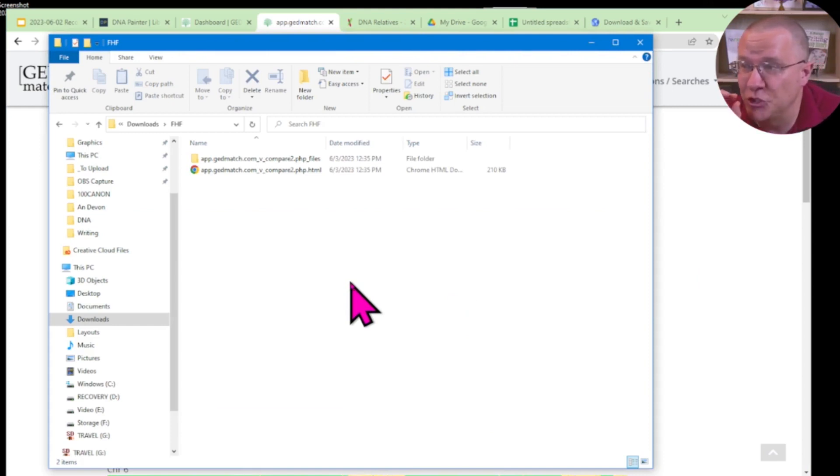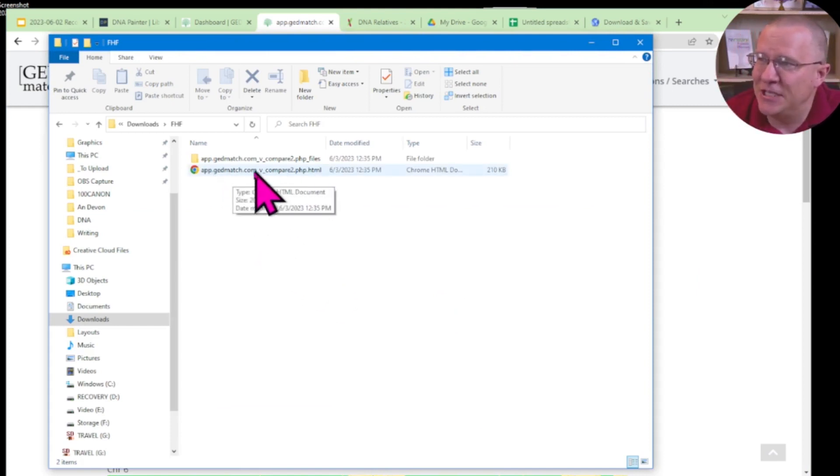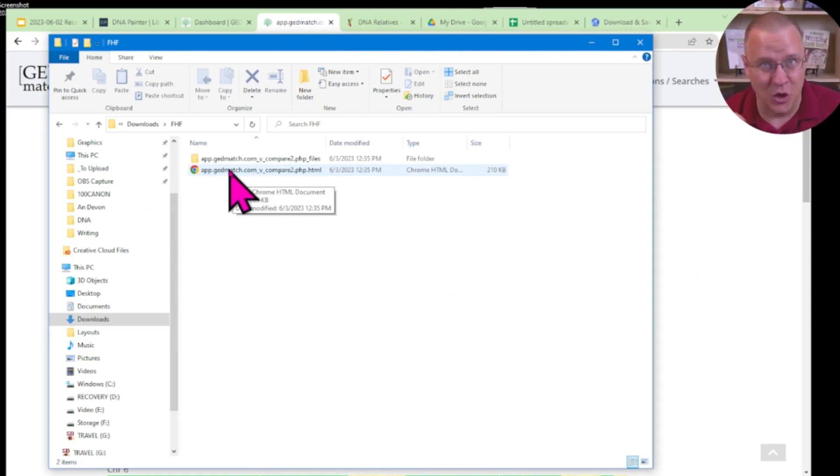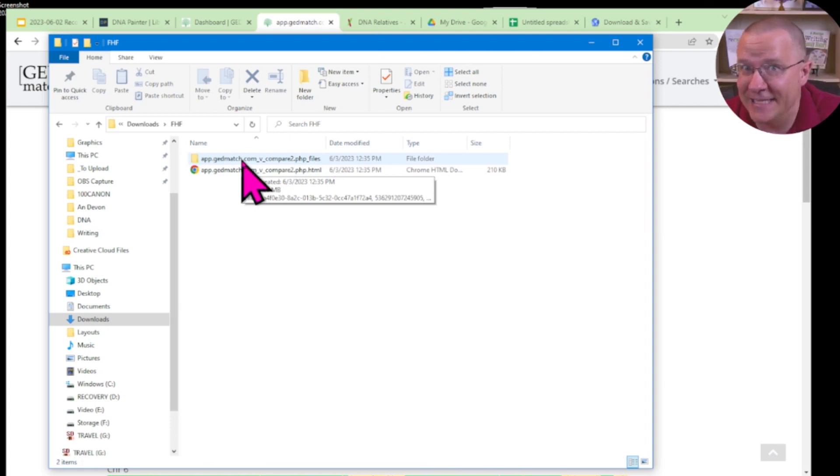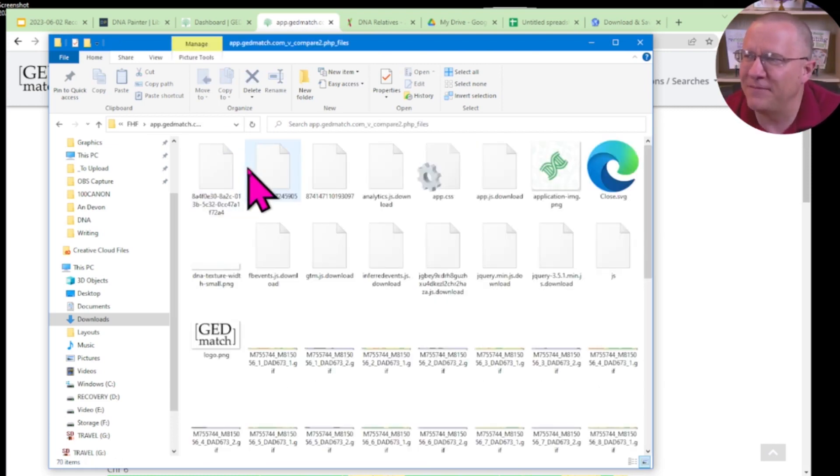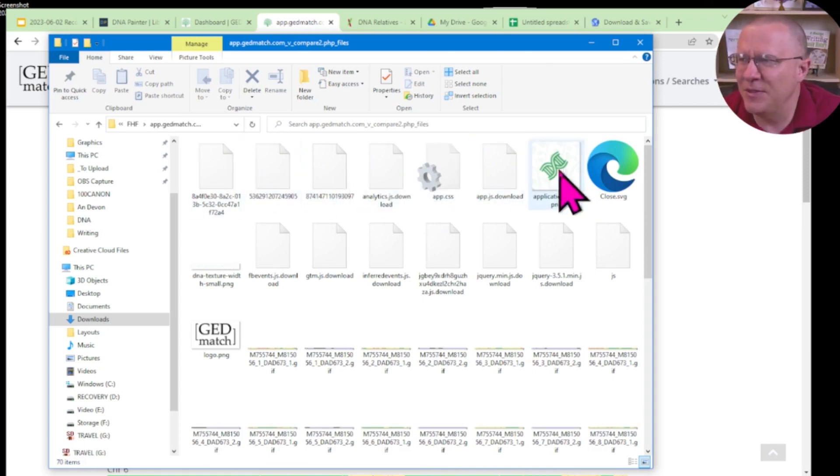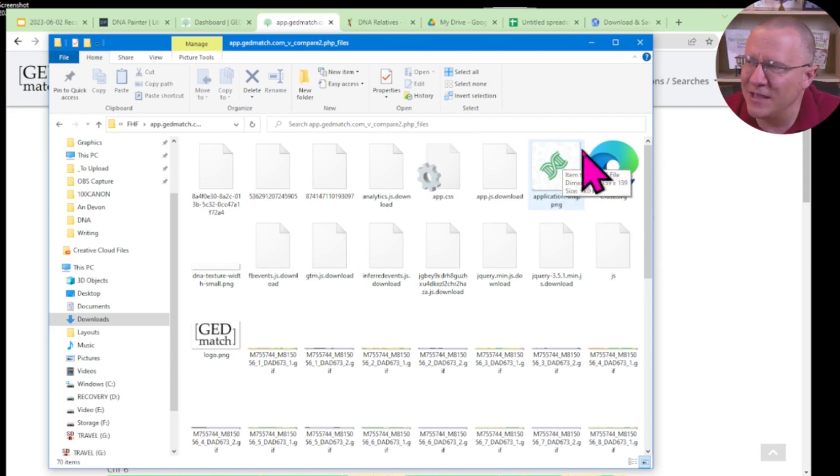Here you see that there's two files. There is the HTML file, which is basically the code for the website, and then there's this folder that has all of the files the website needs. When I open up that folder, there's some of these at the beginning that I don't care about. But you can see there's some things that make sense.